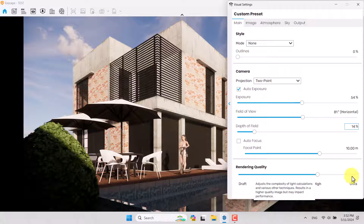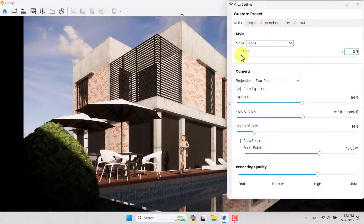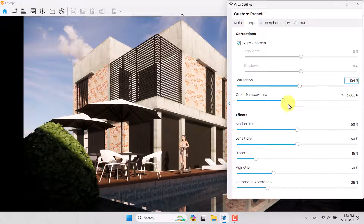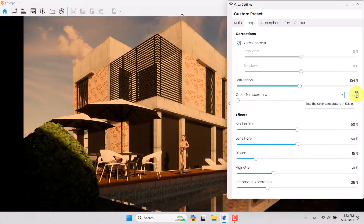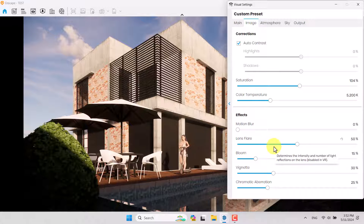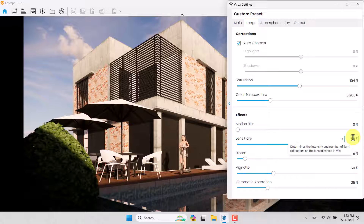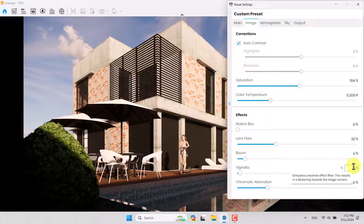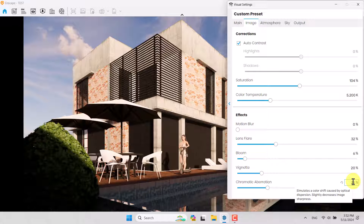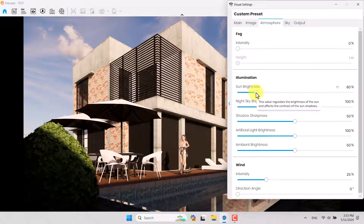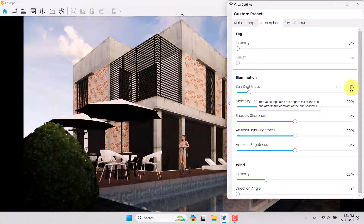I'll increase the rendering quality to Ultra mode at the end of the video. I don't need outlines. In the Image settings, I'll turn on Auto Contrast and increase the saturation to make it warmer. I'll reduce the color temperature a little — about 5200 Kelvin is enough. Motion blur is not useful since we have no animation. Bloom can be decreased to 6 percent, lens flare to 32 percent, vignette to 20 percent, and chromatic aberration to zero.